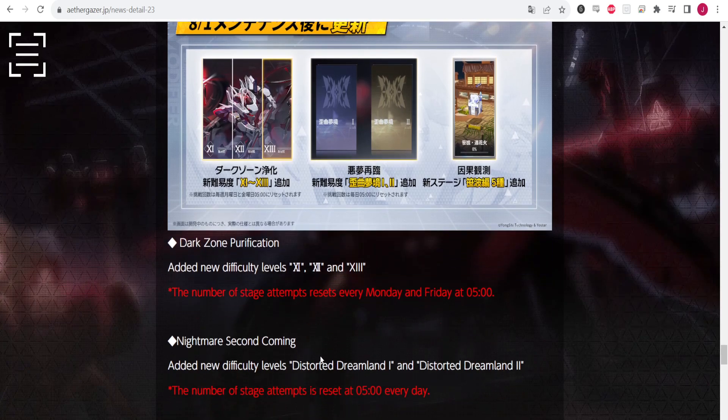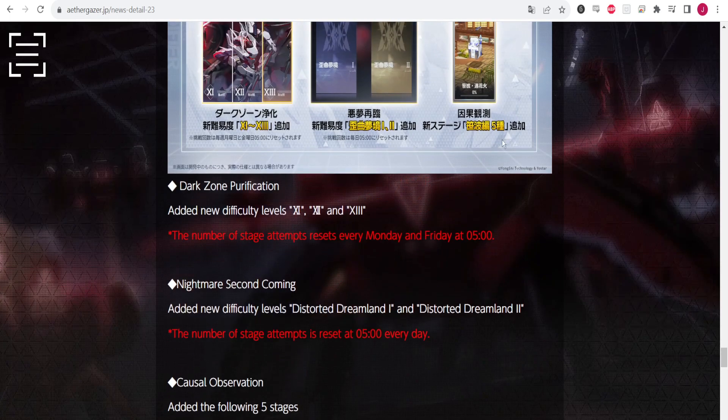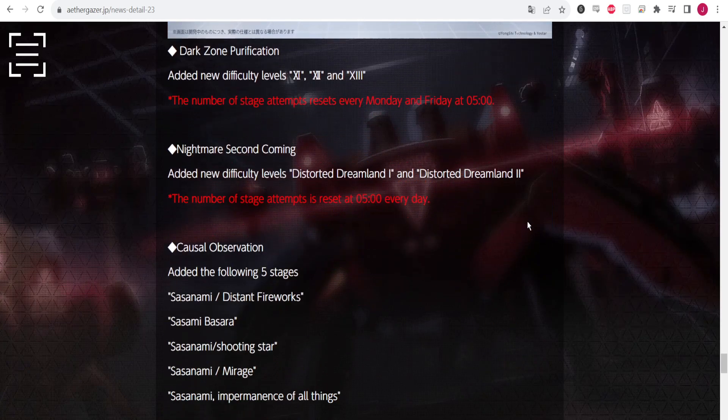Then we have Casual Observation, which is the mode where you control the little member cart thing and you're trying to collect all the treasures. So we have another new one for that - five new stages.